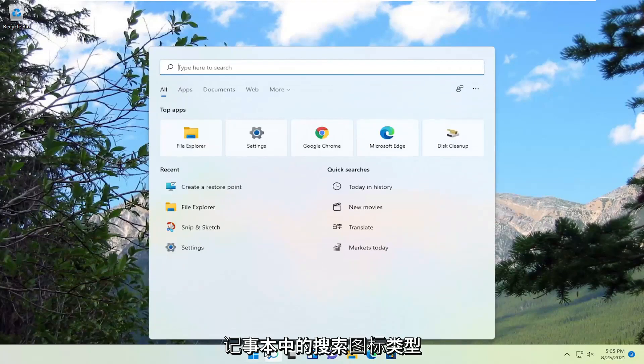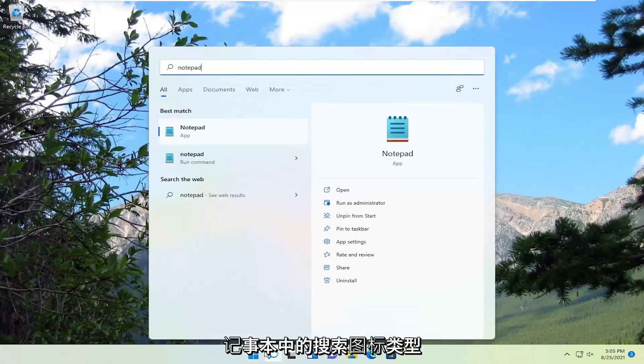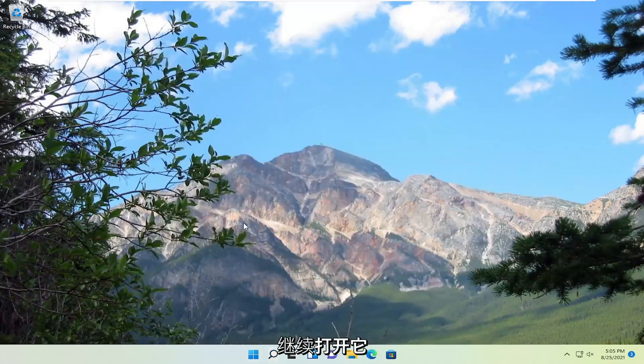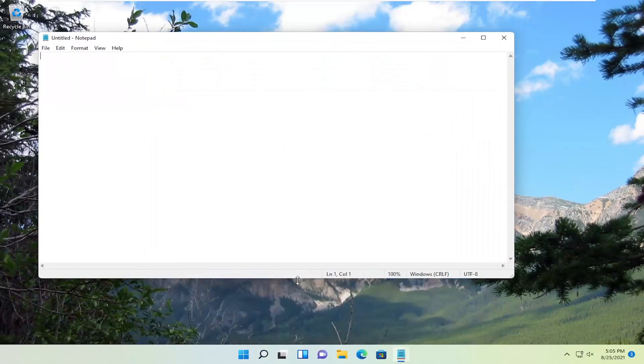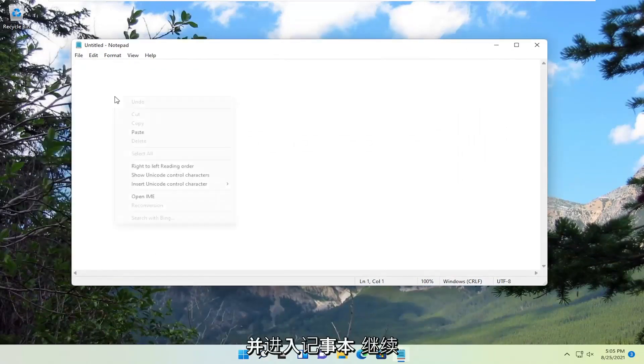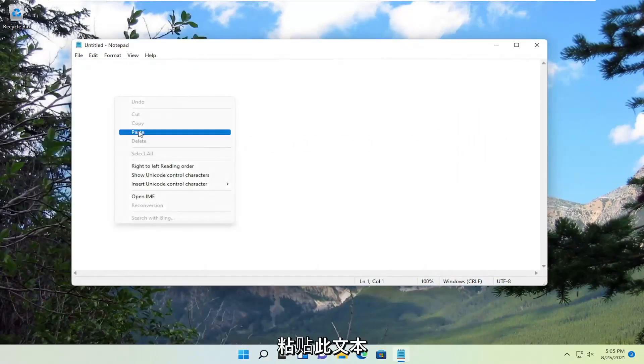Close that and type in Notepad. Go ahead and open that up, and into Notepad, just paste in this text.